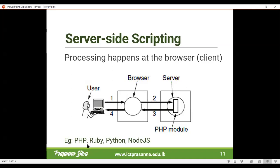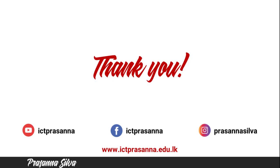Examples of server-side scripting languages include PHP, the language that we are about to learn. Ruby is there as well, on a platform called Rails — we call it Ruby on Rails. Python, as you know, is also a server-side scripting language. And Node.js is also a very popular server-side scripting language that is used nowadays. So in this case, we're going to go with the server-side scripting language.